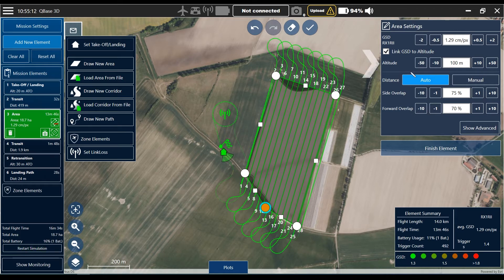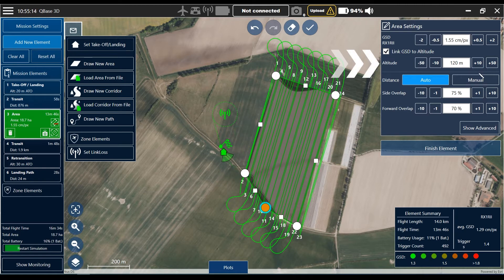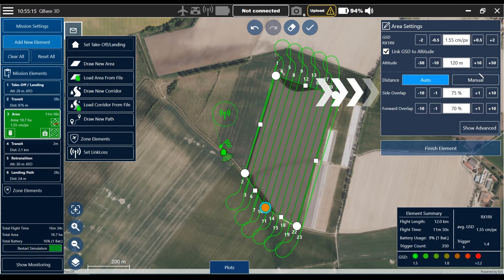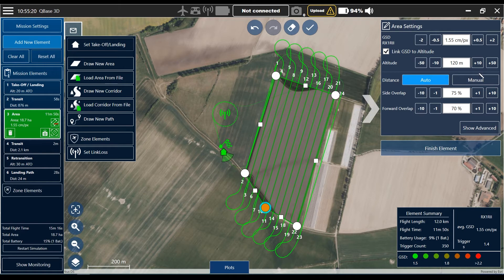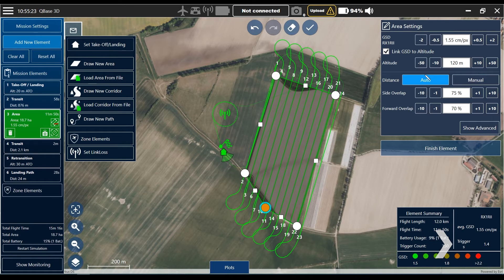On default settings we now have 120 meters altitude, a side overlap of 75 percent, and a forward overlap of 70 percent. That seems to be perfect for our task today. We get a trigger speed of 1.4 seconds — that's absolutely okay and capable for the RX1.